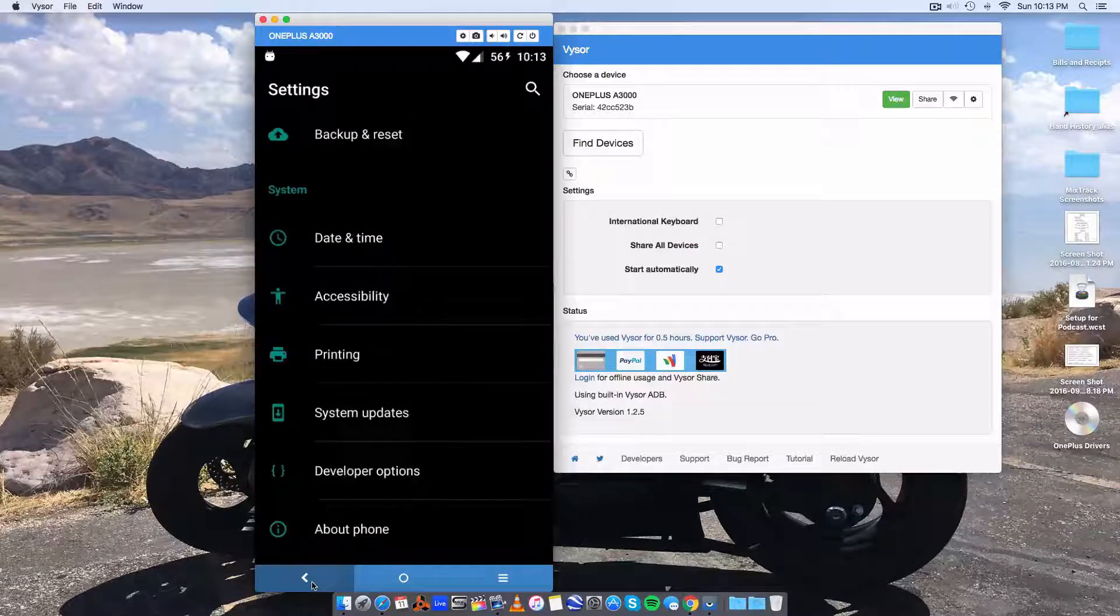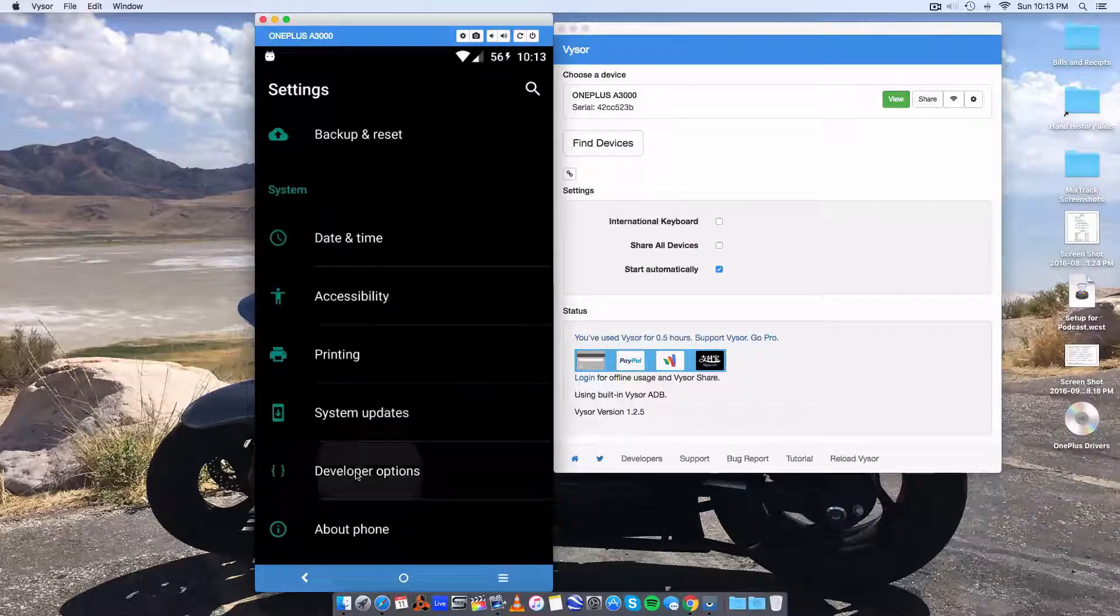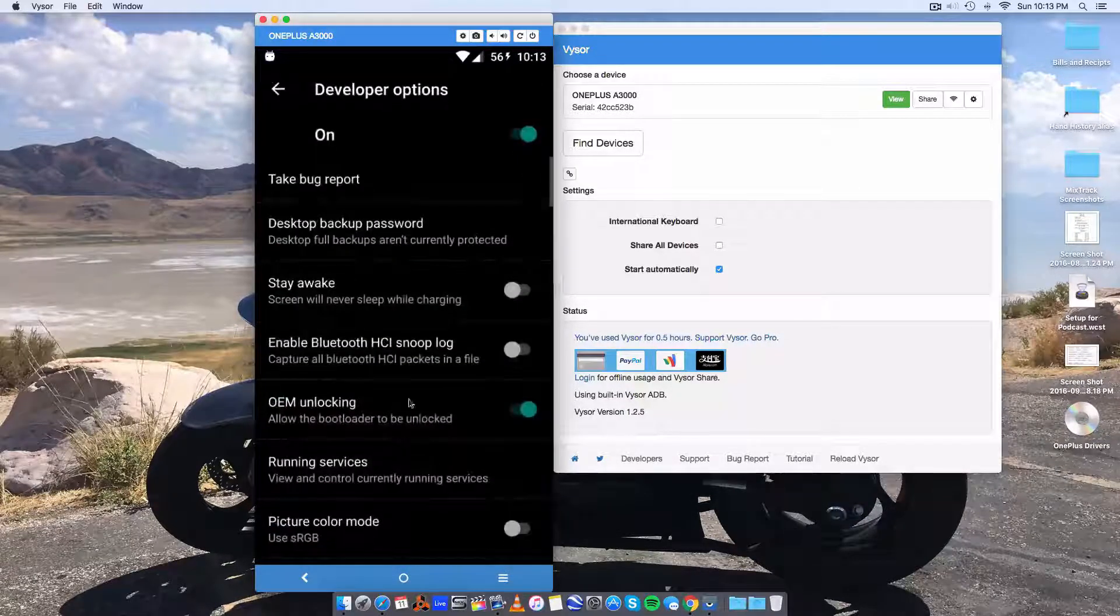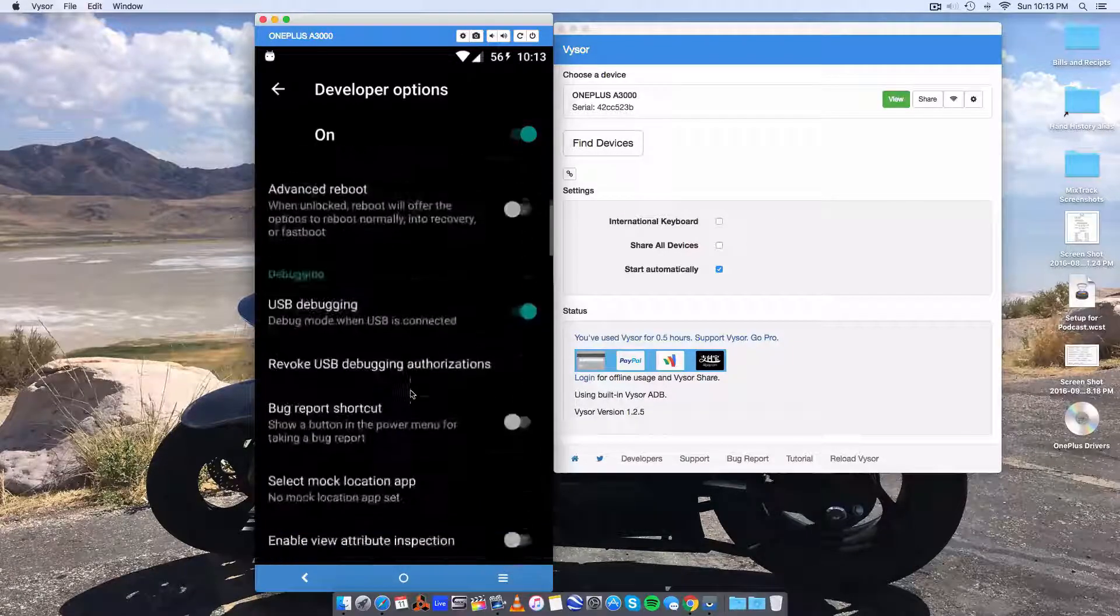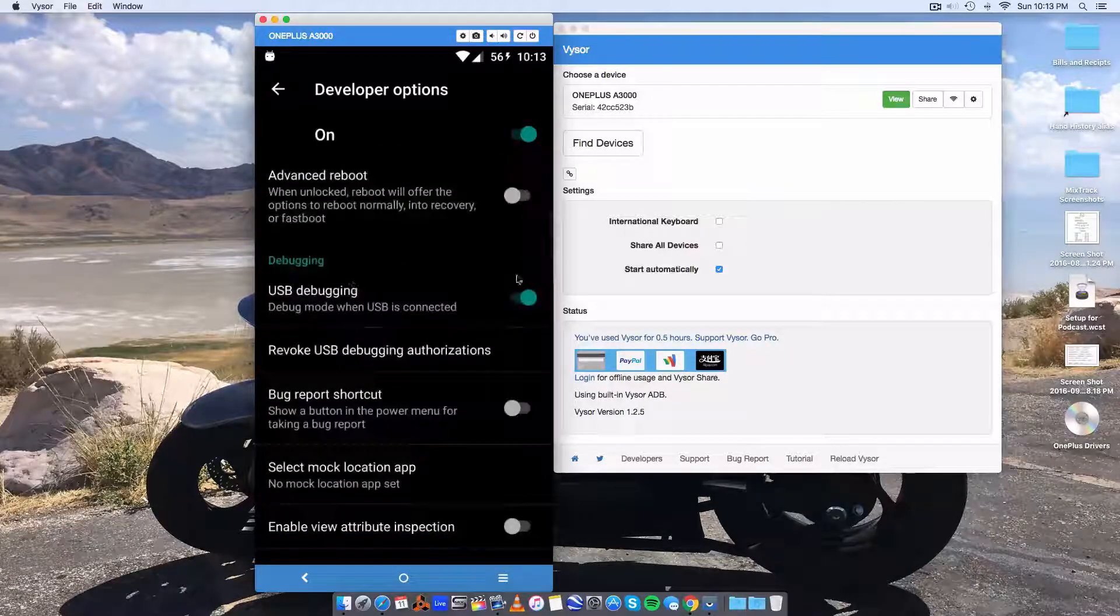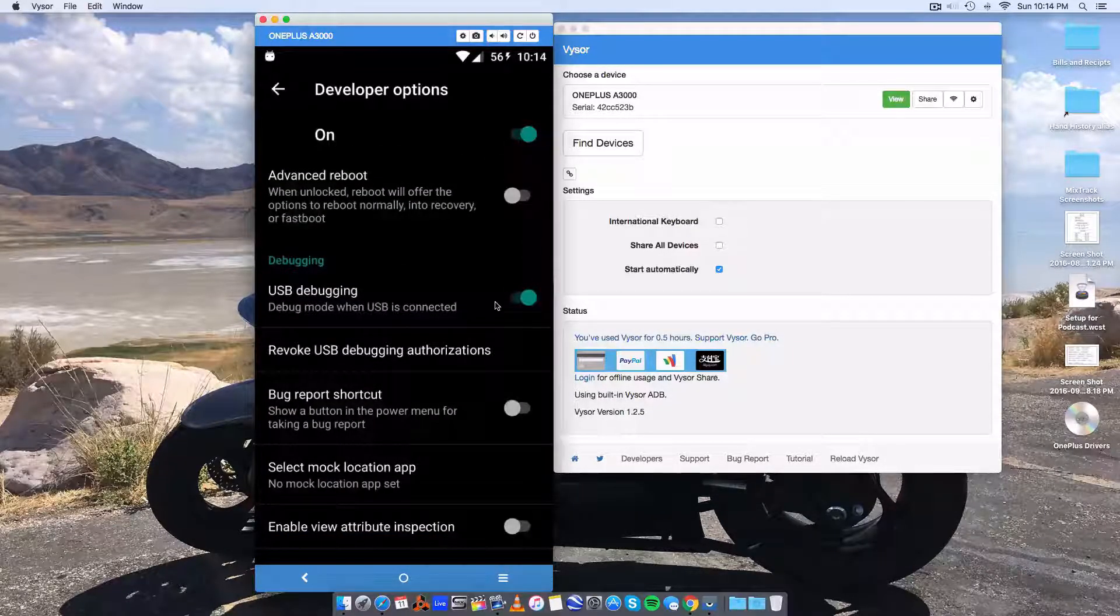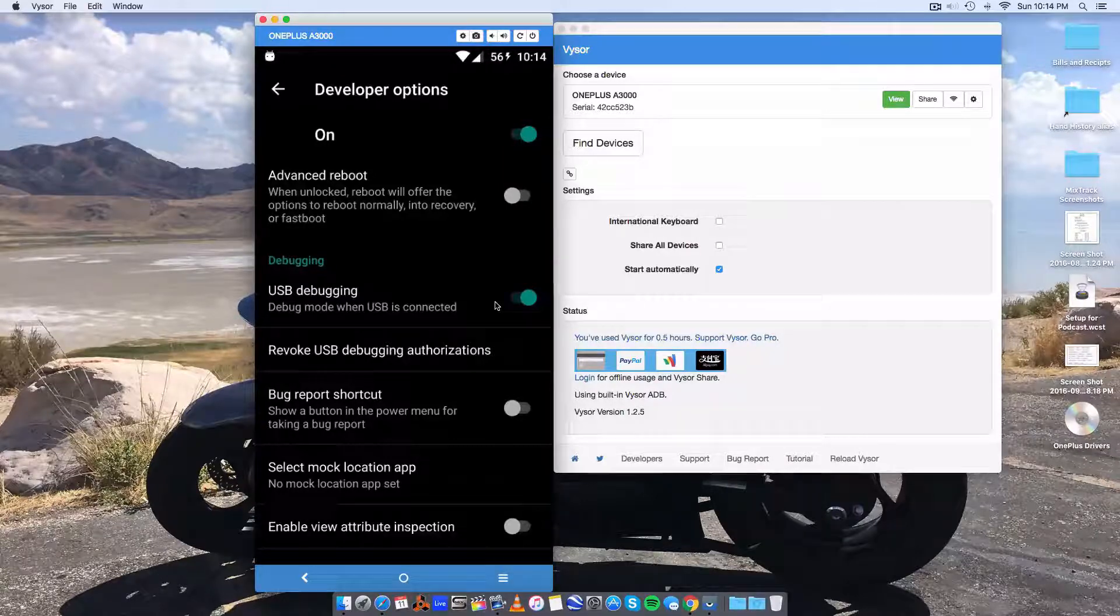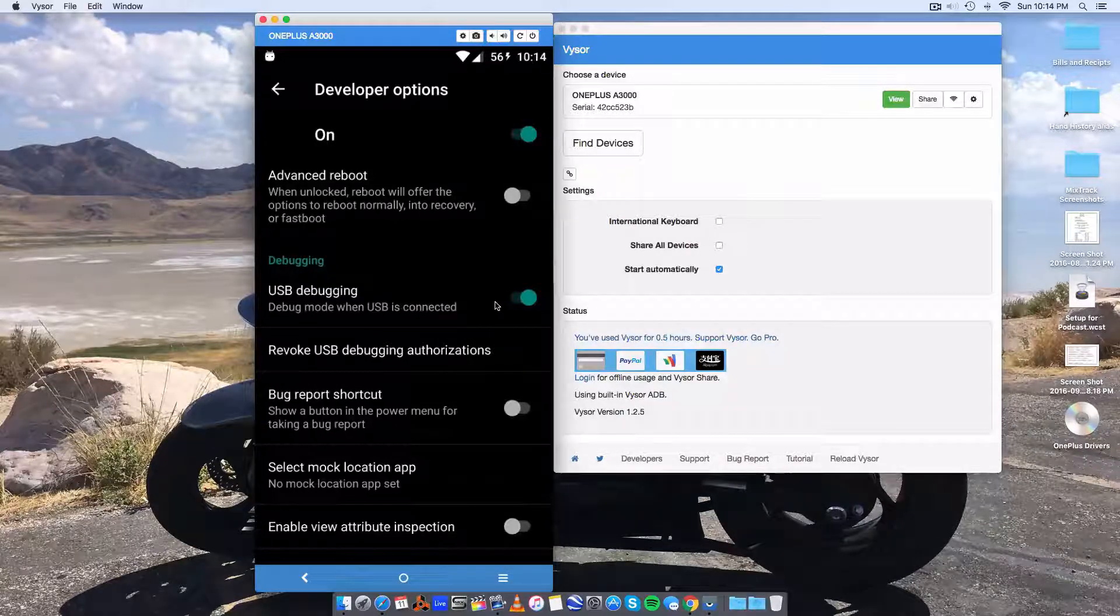Just figure out how to enable developer options. Gives you more options. Go into developer options. Enable USB debugging. That's pretty much all you really have to do. Might be a little different on your device.